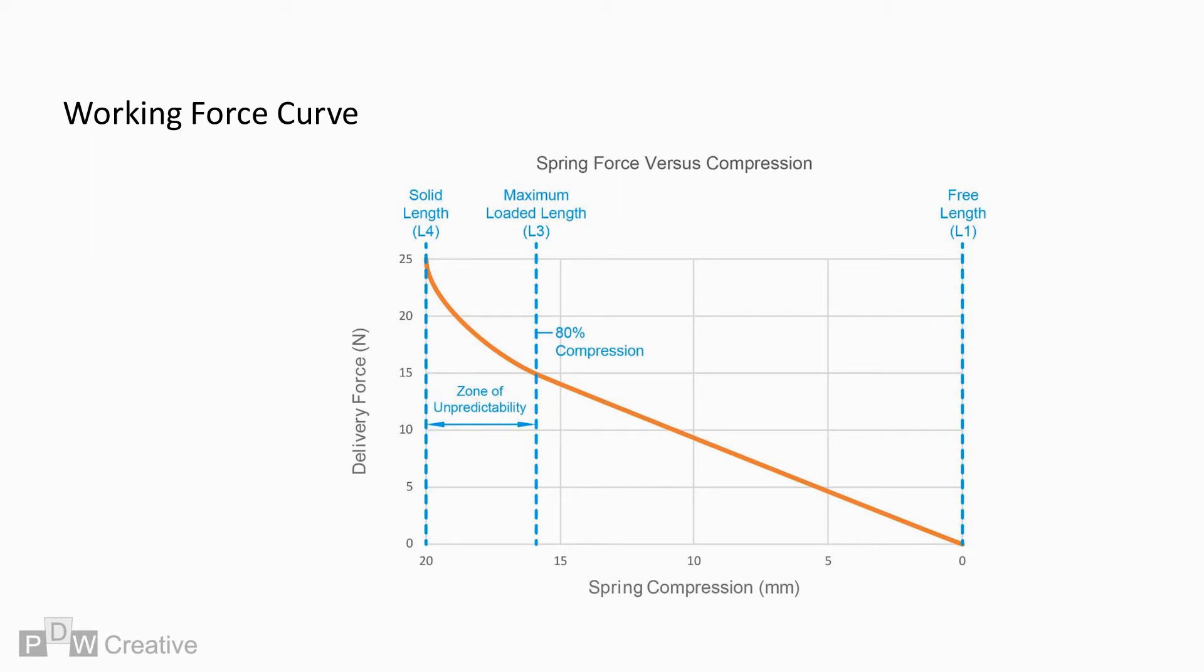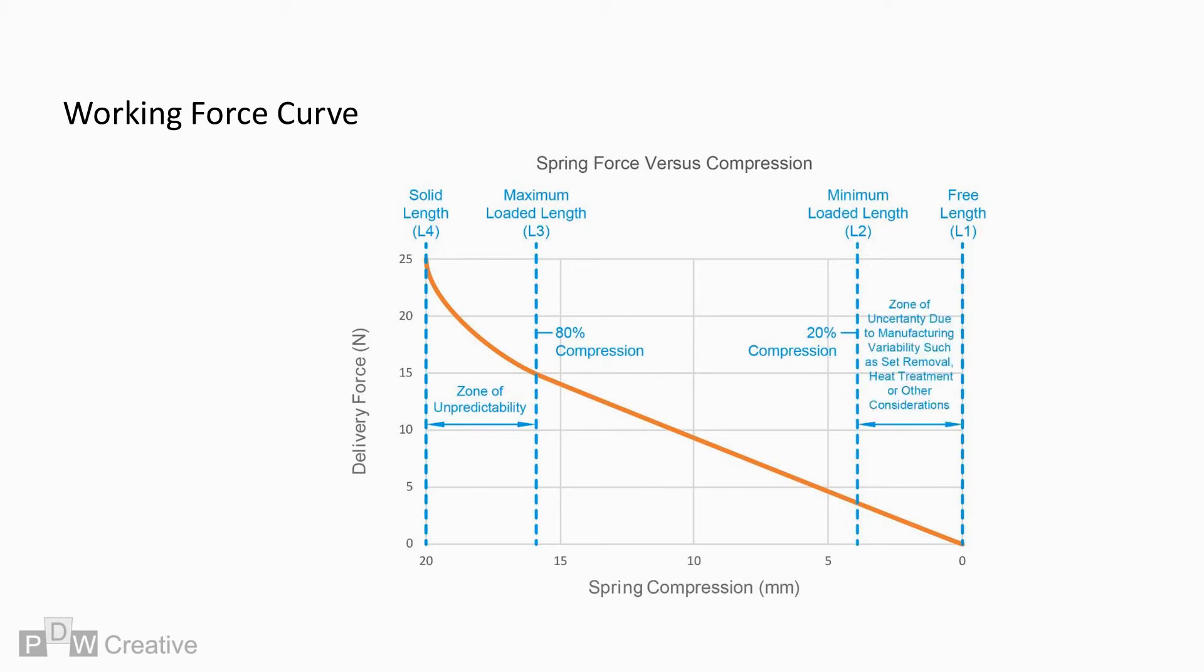At the opposite end, we have the minimum working length, and similarly, the min working length is set back by 20%. Here we see manufacturing conditions causing variability. Processes such as set removal, whereby the manufacturer compresses to solid on first operation, may cause the free length to change. So, 20% compression marks the first point whereby we can, again, calculate reliably.